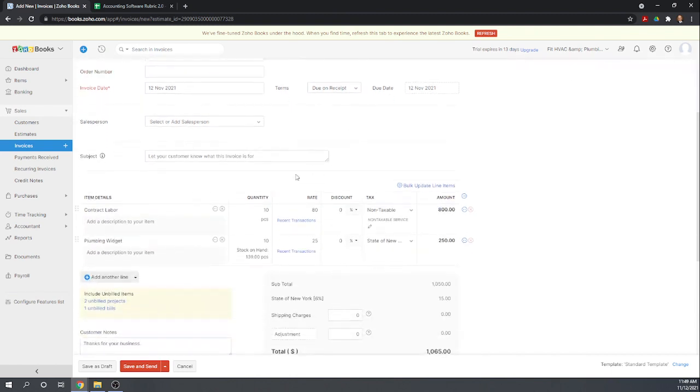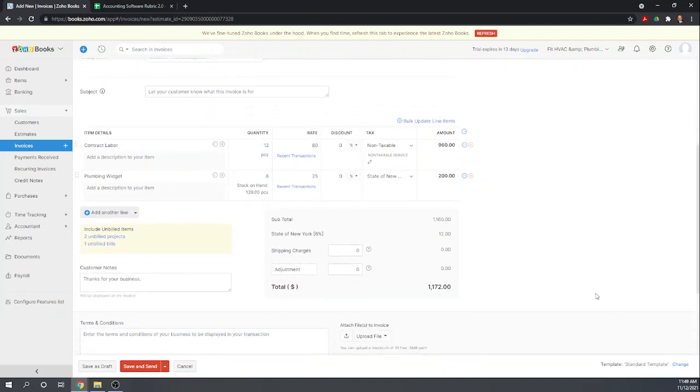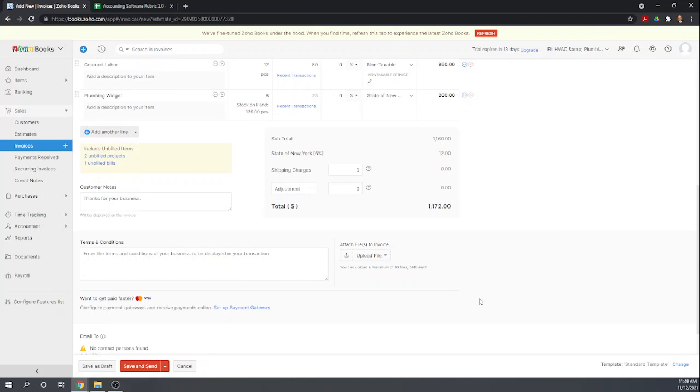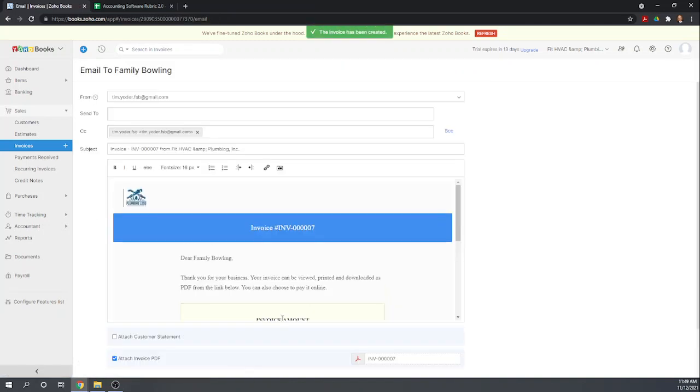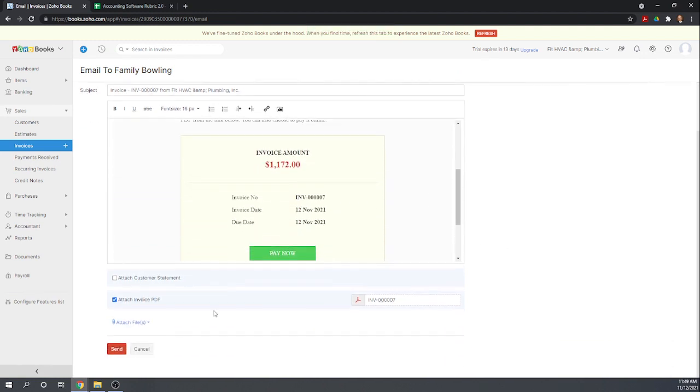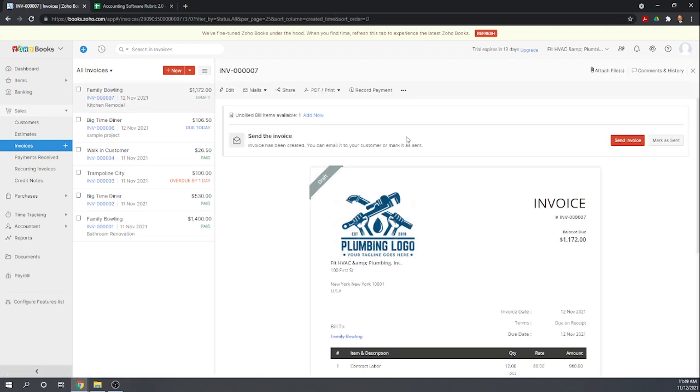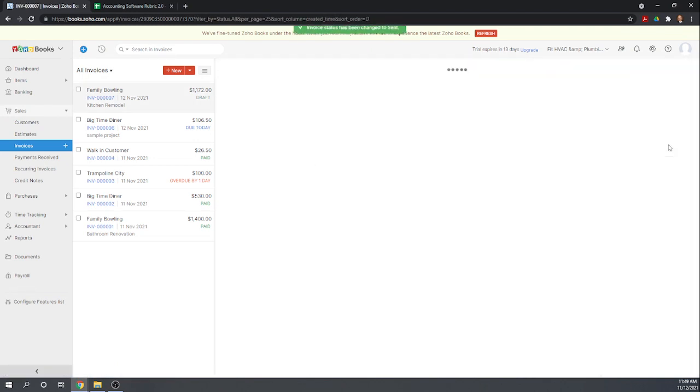Now so we're going to bill them our actual and so our contract labor was 12 hours and our plumbing widget was eight plumbing widgets. So we're going to actually bill them the $11.72. So let's save and send it. Okay. And again, I don't want to actually send an email. And we'll mark this as sent.